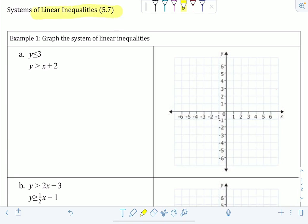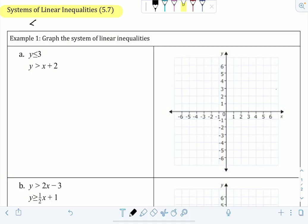Today's notes are about systems of linear inequalities. Systems of linear inequalities are really similar to systems of linear equations, but equations have equal signs and inequalities have inequality symbols, like less than, greater than, less than or equal to, or greater than or equal to. When we're solving systems of linear inequalities, we have to do so by graphing.